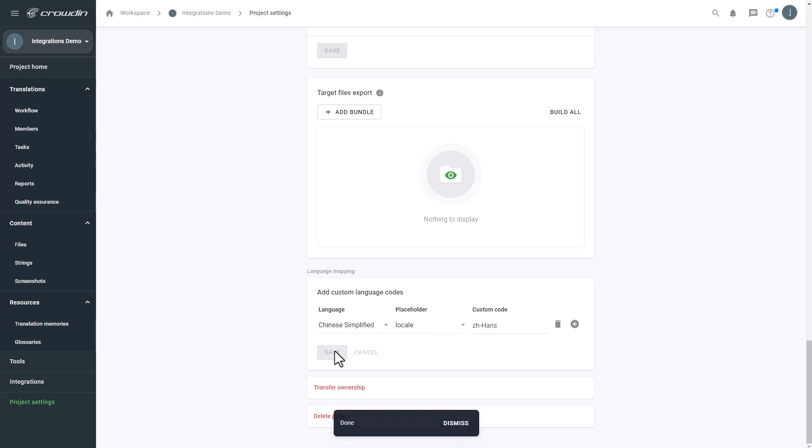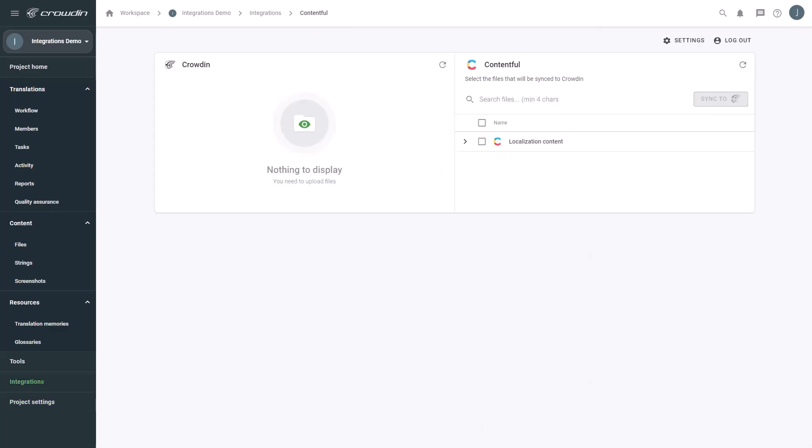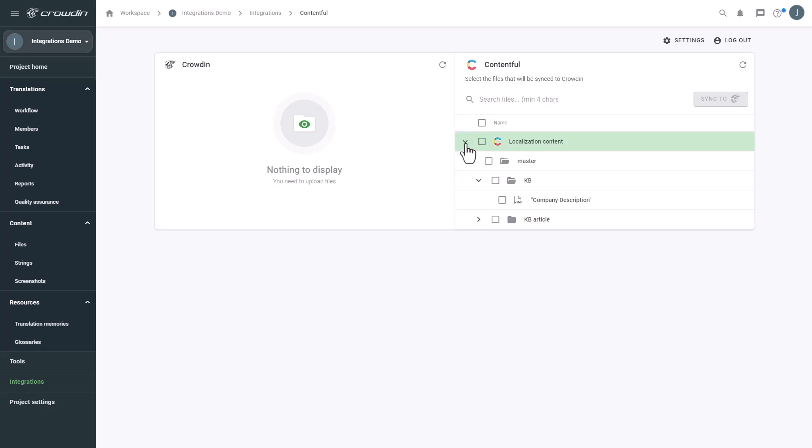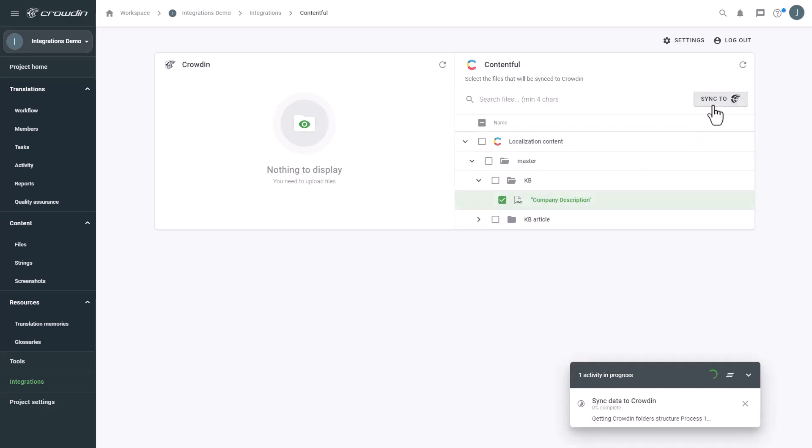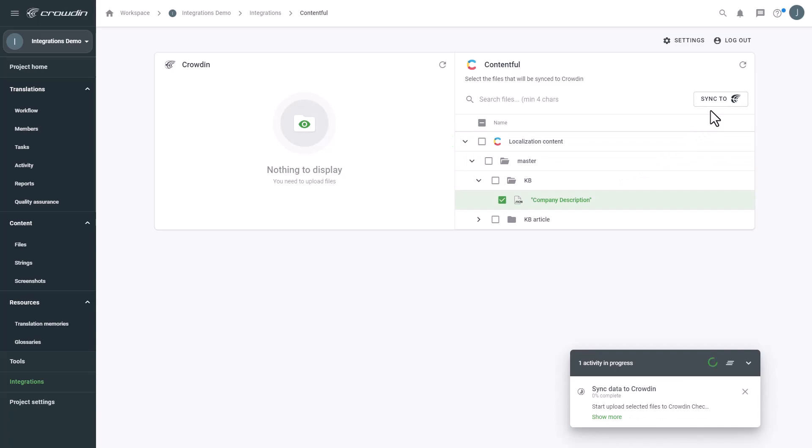That's it! Your Contentful CMS is ready for localization, and the sync will go smoothly. Let me show you how simple it is. In order to upload my entry to Crowdin for translation, I select the file on the Contentful side and then click Sync to Crowdin.